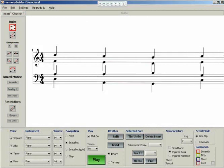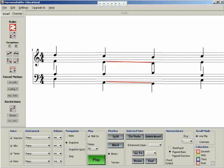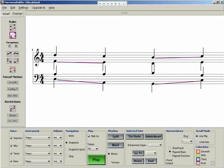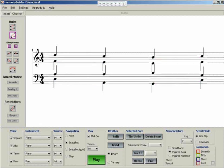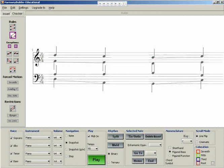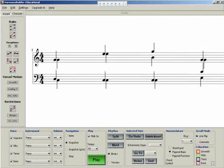It will check for consecutive fifths and octaves, hidden fifths and octaves, allowing for the insertion of specific exceptions to the rule, and four different errors relating to unisons.